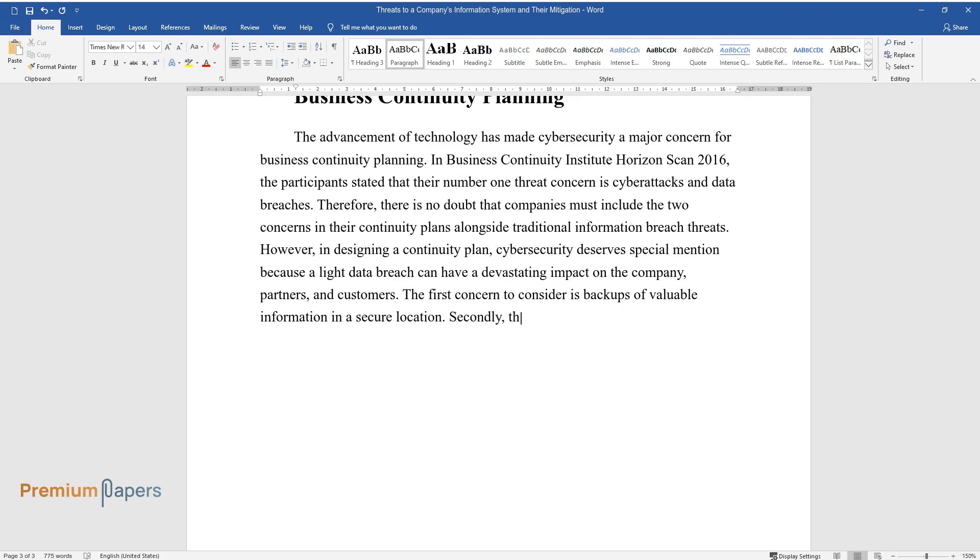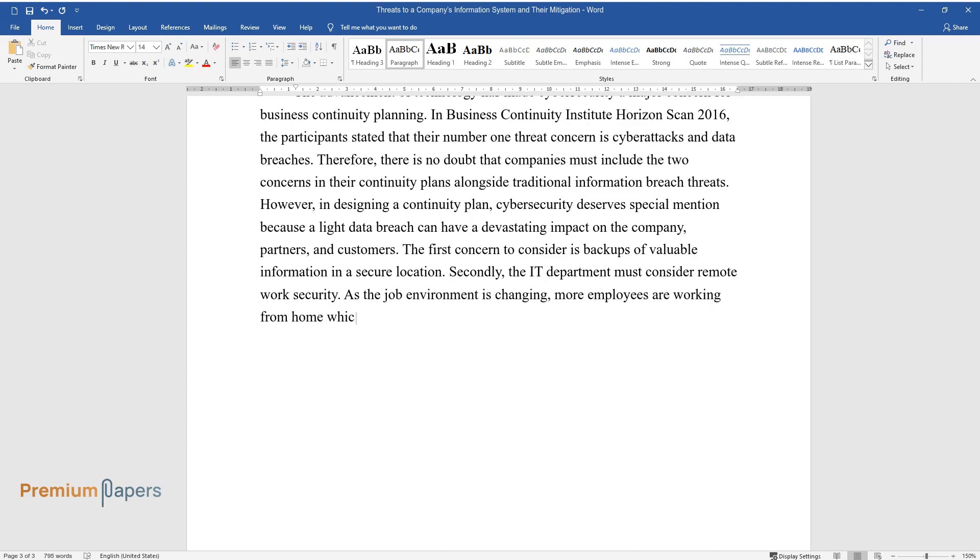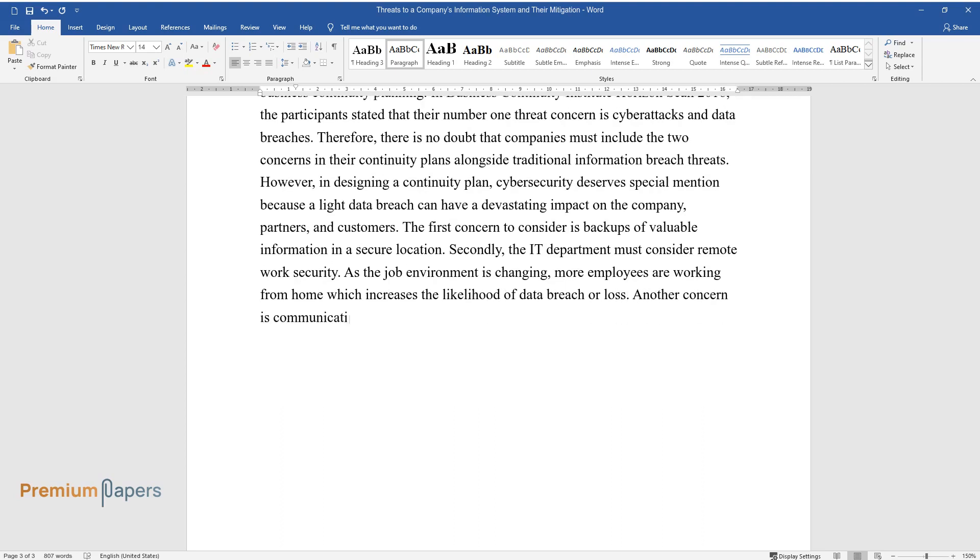Secondly, the IT department must consider remote work security. As the job environment is changing, more employees are working from home which increases the likelihood of data breach or loss.